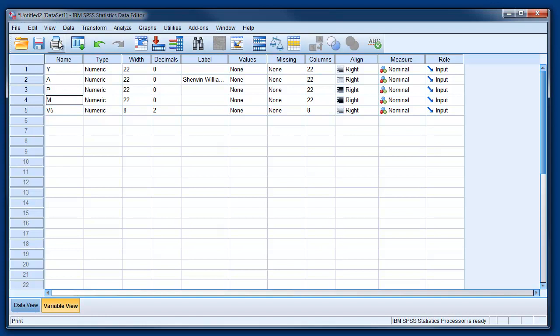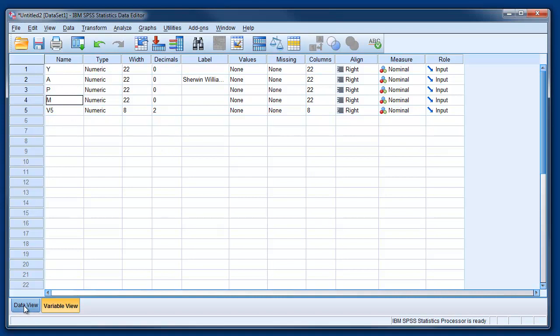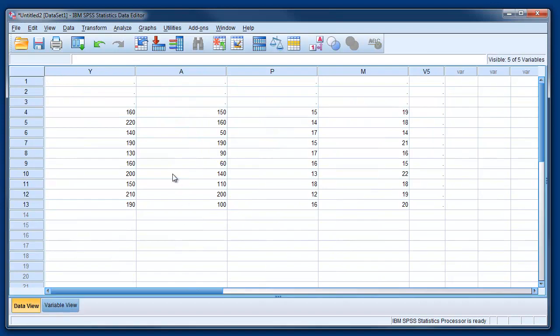Variable 5 actually doesn't matter because we will not use it, it's one extra column. So we can go back to data view. If you see, the name of the variables changed. As we said, we can ignore variable 5, we are not going to use it.